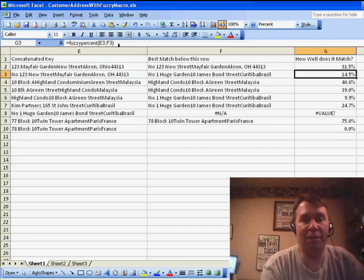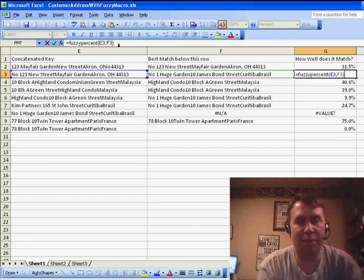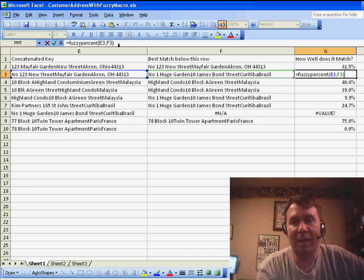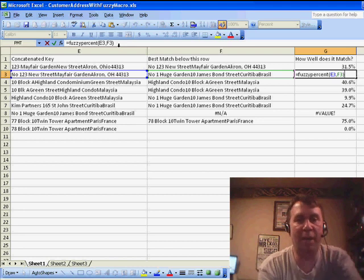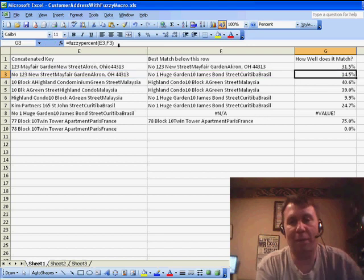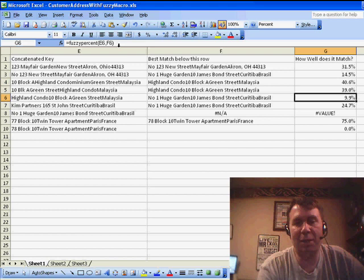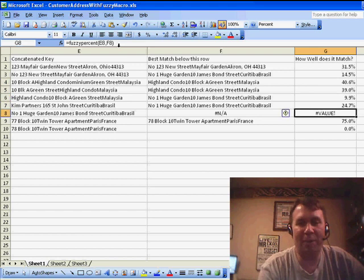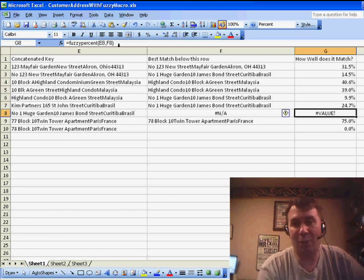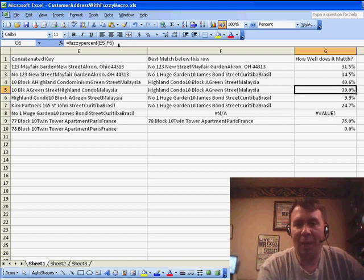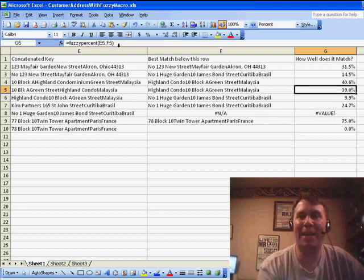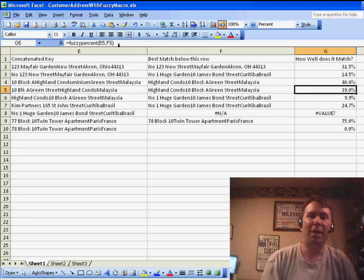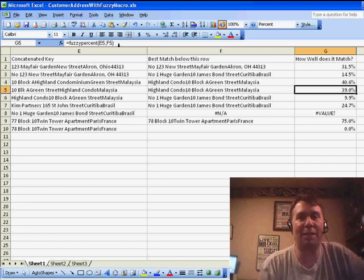Then you have to come over to column G and use another one of Al's functions, fuzzy percent. That says, now that we have this match, E3 and F3, tell me how well it matches. What percentage of the characters go together? Like here are these ones that match only 9% or 0%, there's no match at all. You don't want to use those, but probably anything that has around 30% or more characters in common, those are the ones you want to go look at as possible matches.